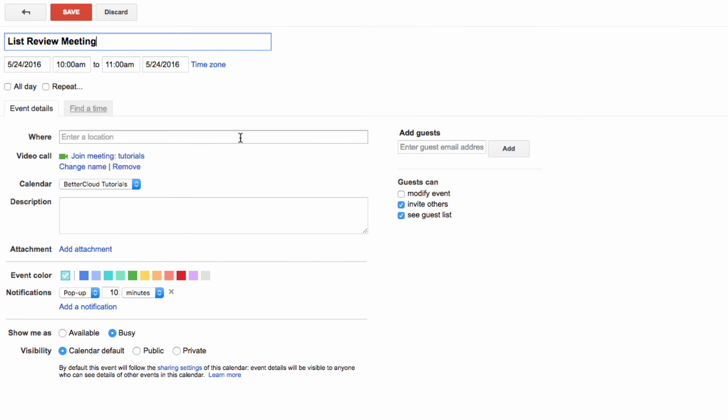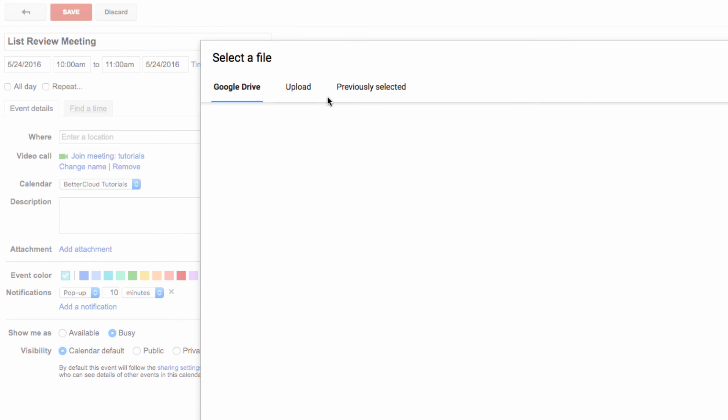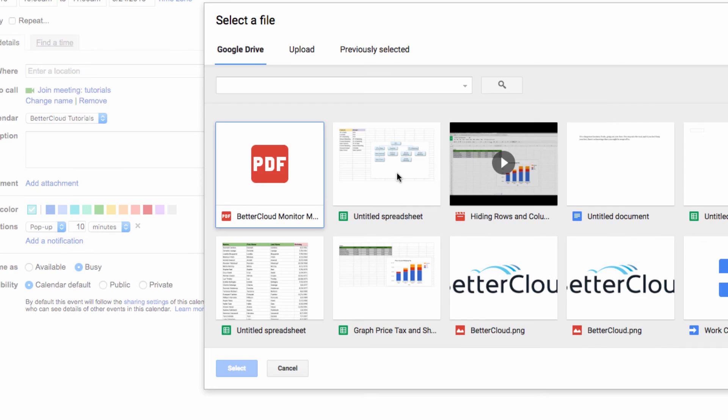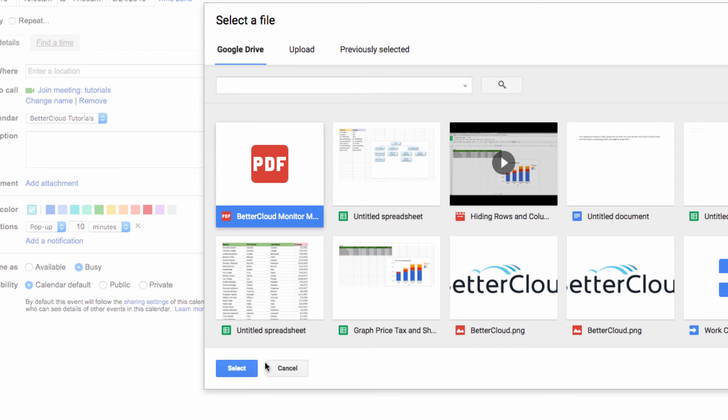Now I've started creating an event to review that list. Step 2 is adding the attachment, so click on Add Attachment, navigate to your drive, and select the email that you just saved. It will now be attached to your calendar invite.